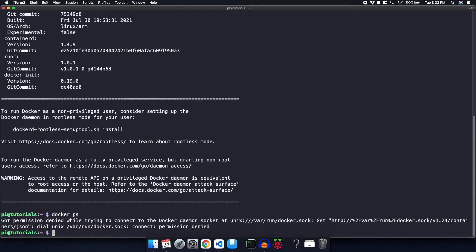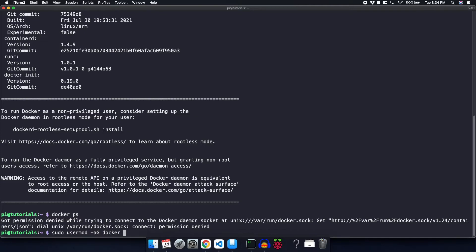The reason we got that is because we're not in the Docker group. So we need to add our user, the pi user, to the Docker group to actually be able to run Docker commands. In order to do that, we need to use sudo usermod dash a for append, and capital G for group.